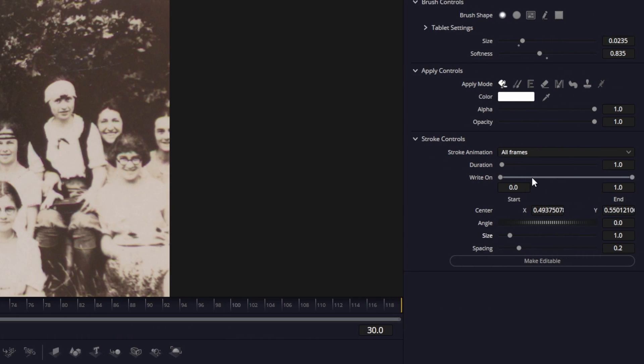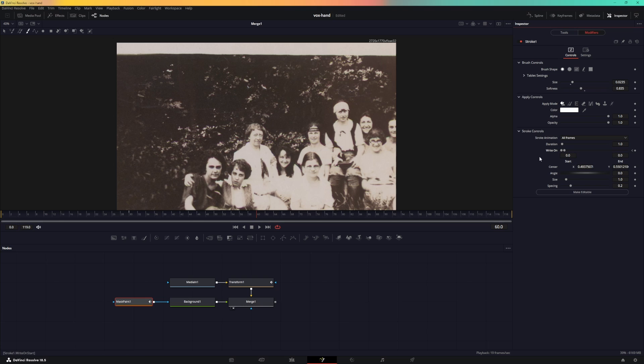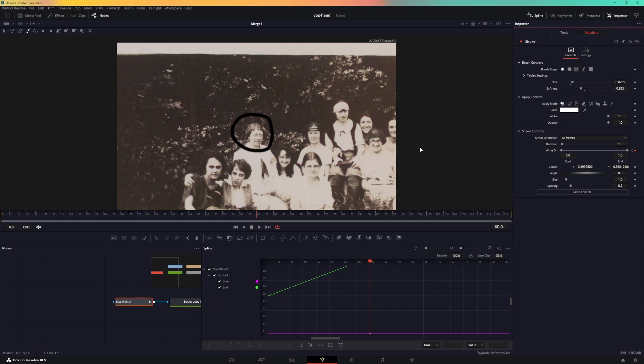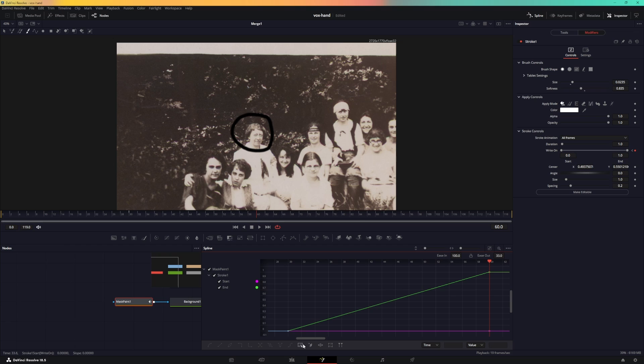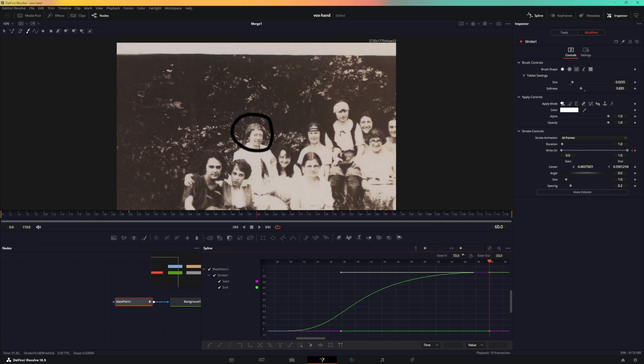What we're interested in is the write-on over here. So go ahead and animate the write-on. I'm going to create a keyframe there and set the write-on to zero. Go to frame 60 and set the write-on to one. Let's go to the spline and make this animation smooth as well. Hit S, then hit the T key and just ease it in.